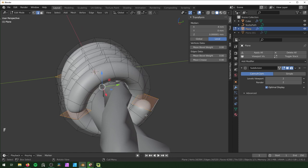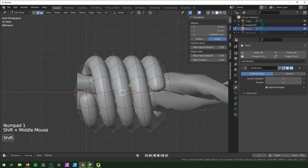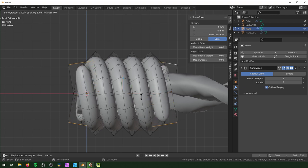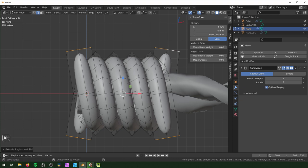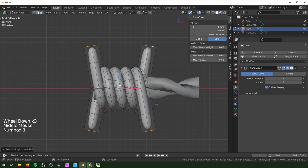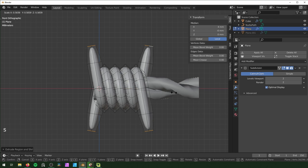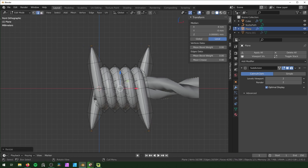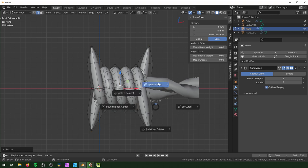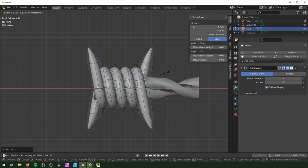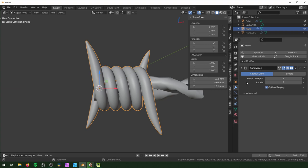Press 1 for front view, then Alt+E > Extrude Faces Along Normals and extend to about where you want the barb length. Alt+E again to define the point length. To make them pointy, hit Period and select Individual Origins, then scale down small — not quite to zero to avoid subdivision shading errors. Hit Period again and choose Median Point, then scale apart on X and Y with Shift+Z to avoid scaling on Z, stretching out the points.